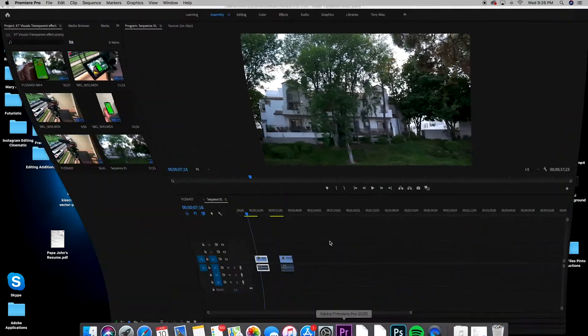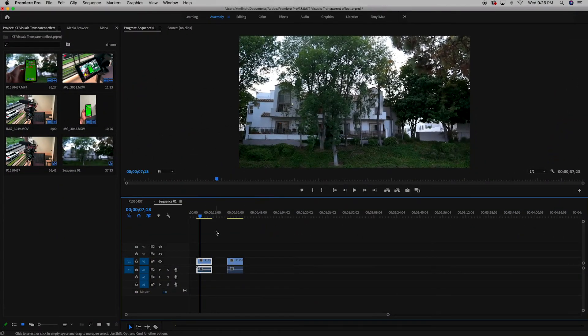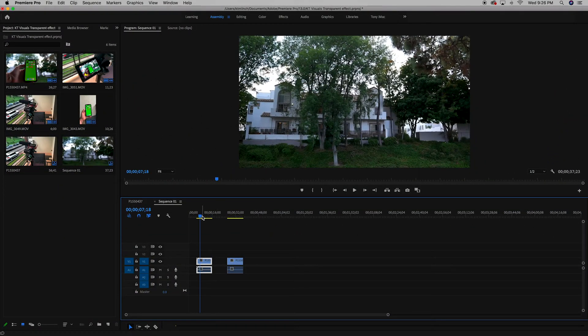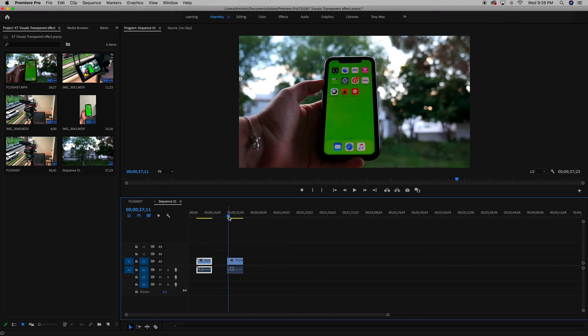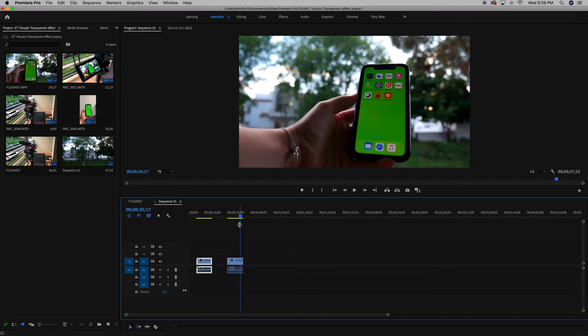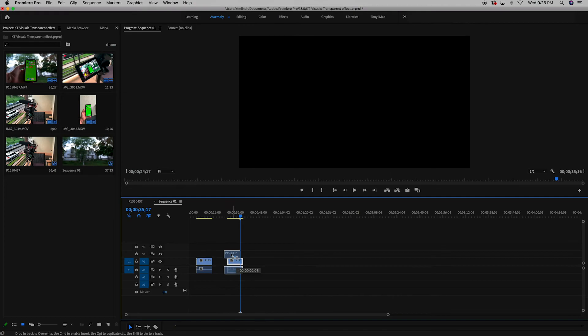All right, let's get into Premiere. I already have my clips laid out, so what you want to do is take this blank background and put it on the first layer. And then you want to take the shot of your iPhone and put it on the second layer on top of the background.